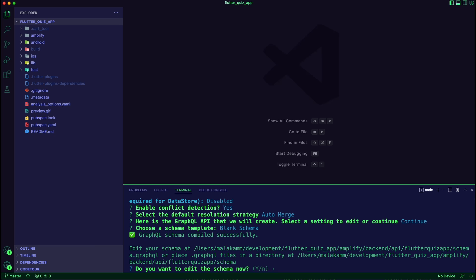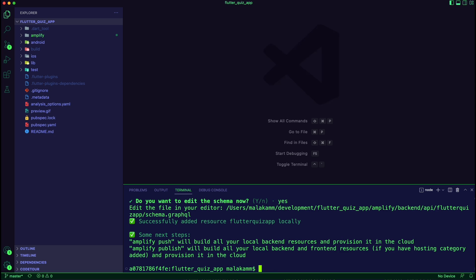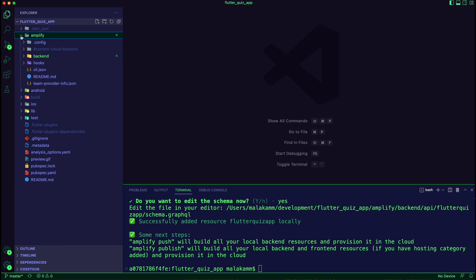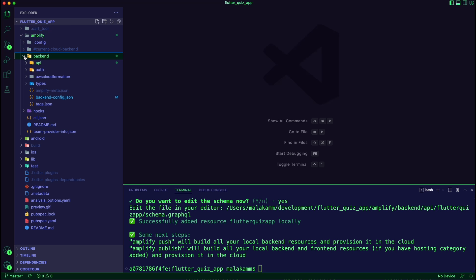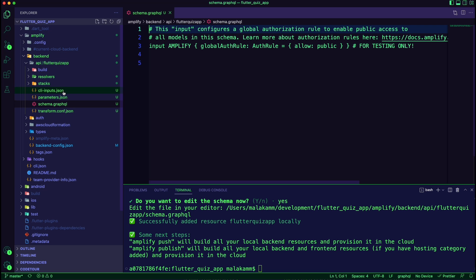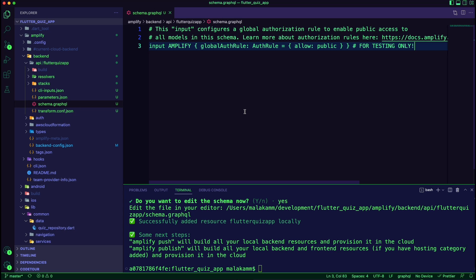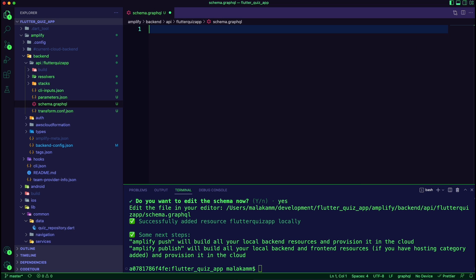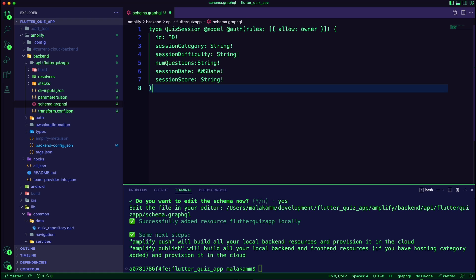The Amplify CLI will add a new folder for the API which will include the schema.graphql file where I will define the quiz session data model. I updated the schema file to define the data model to capture the session category, difficulty level, number of questions, the score, and the date of the session.